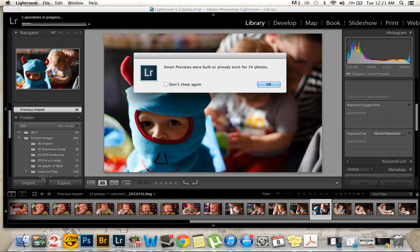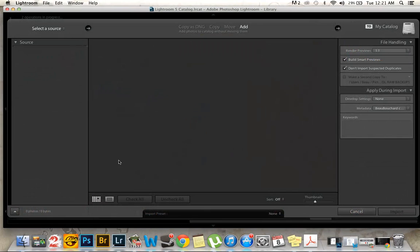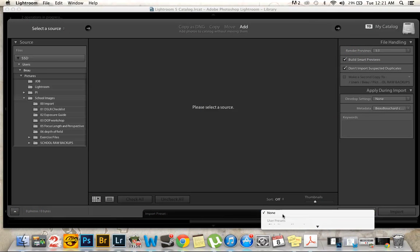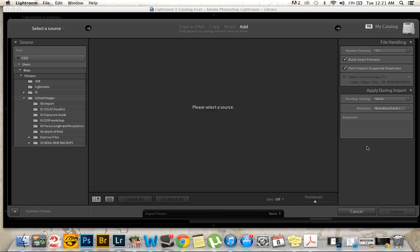So there's one thing I forgot to mention while I was importing. And that was this import preset down here. Digital import Algonquin. That's the preset I have. And the other thing was to make sure all the boxes of the ones that I wanted to import were selected. And the ones that I don't want to import were not selected. And that's pretty much it. That's my Lightroom workflow.